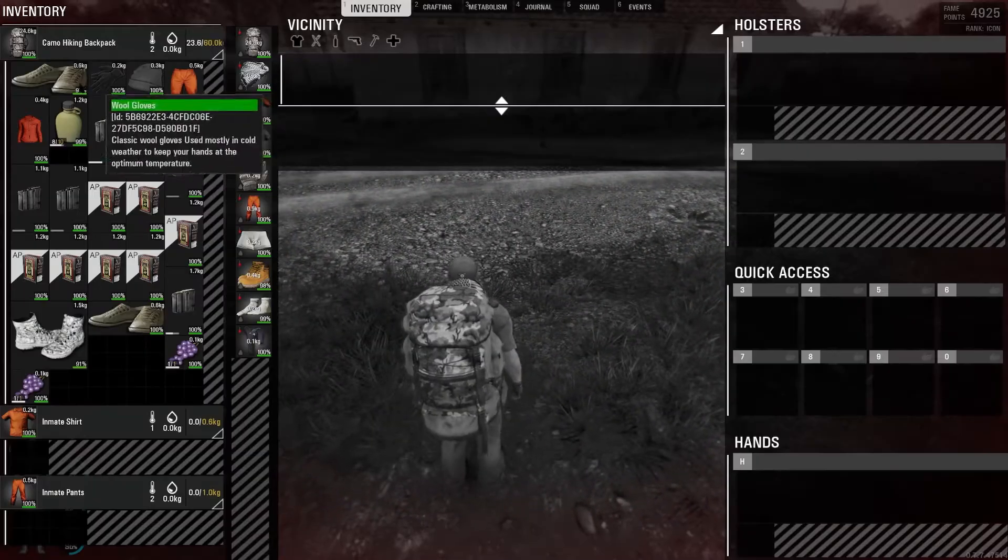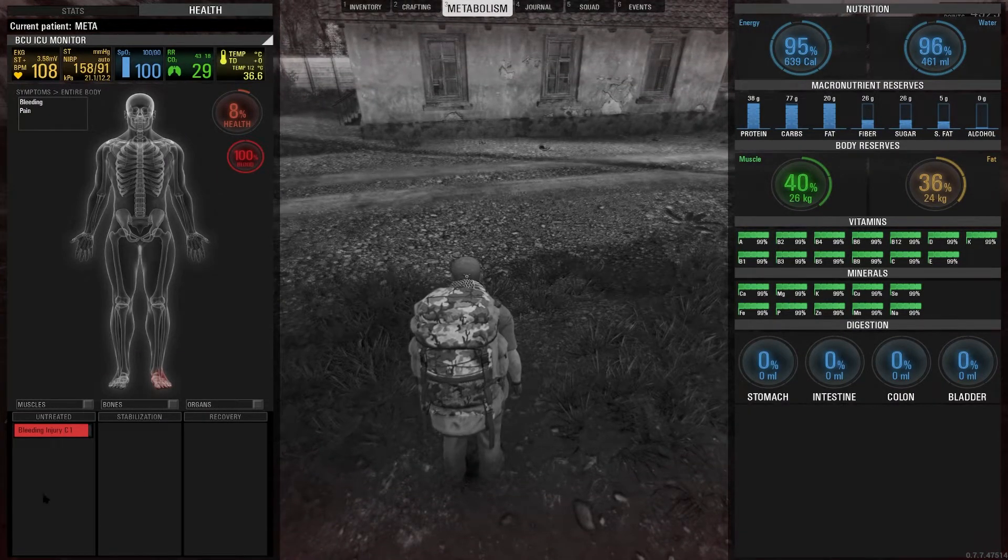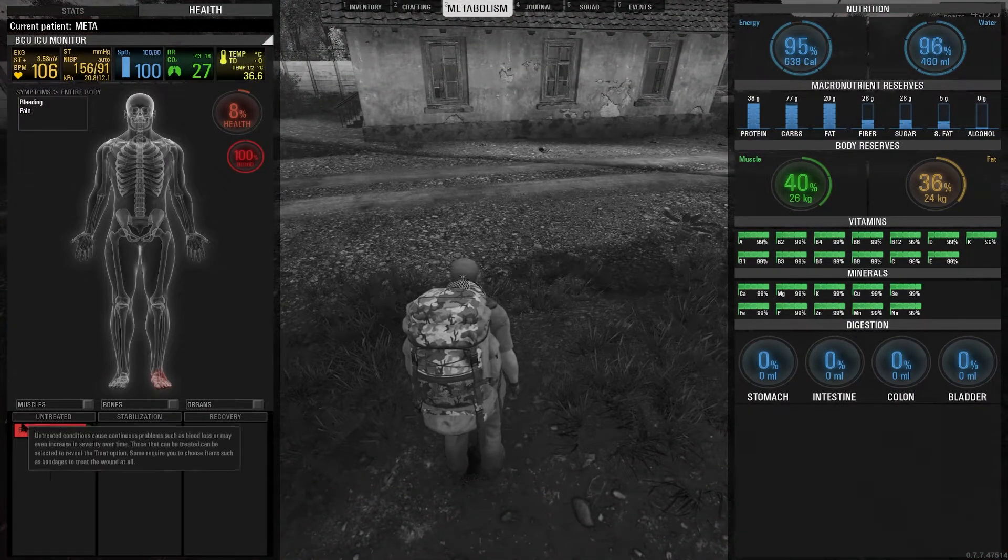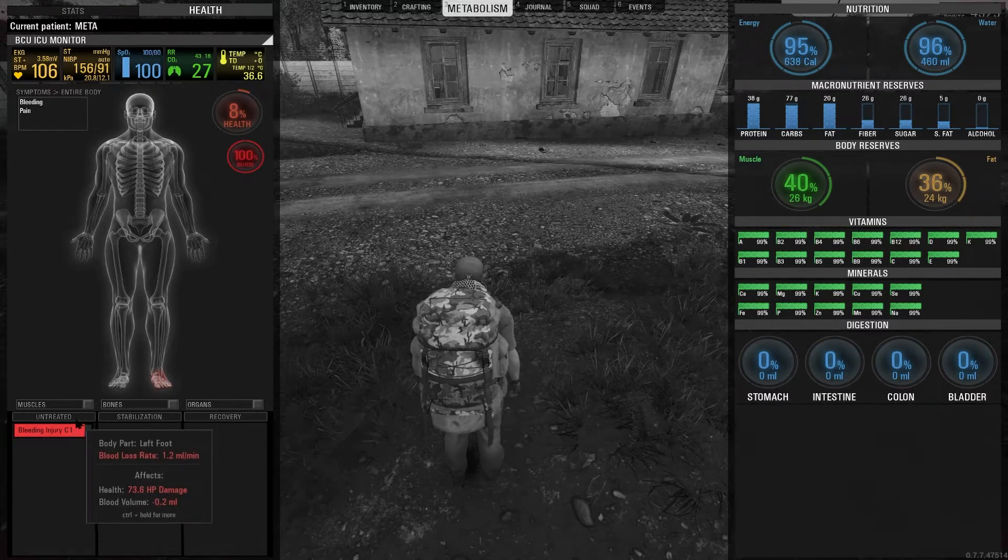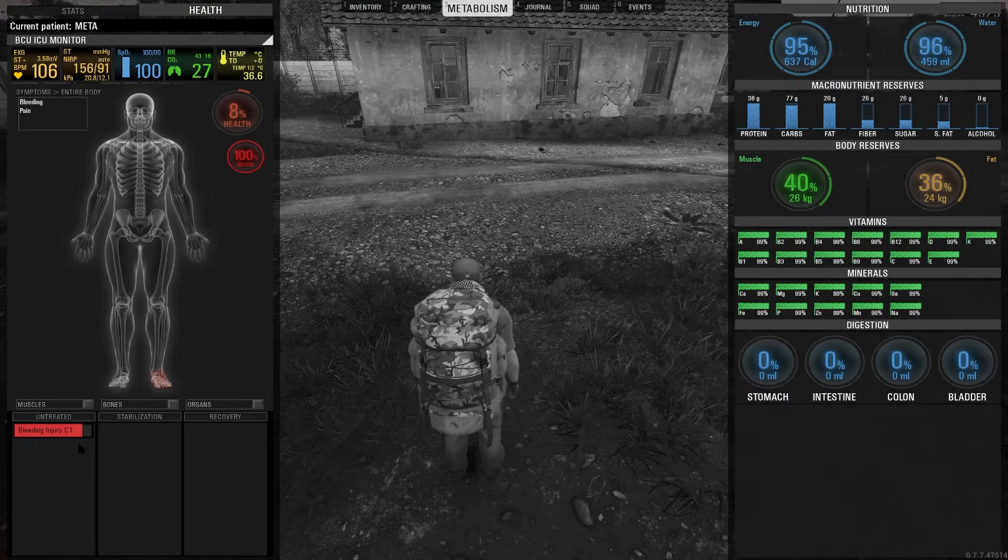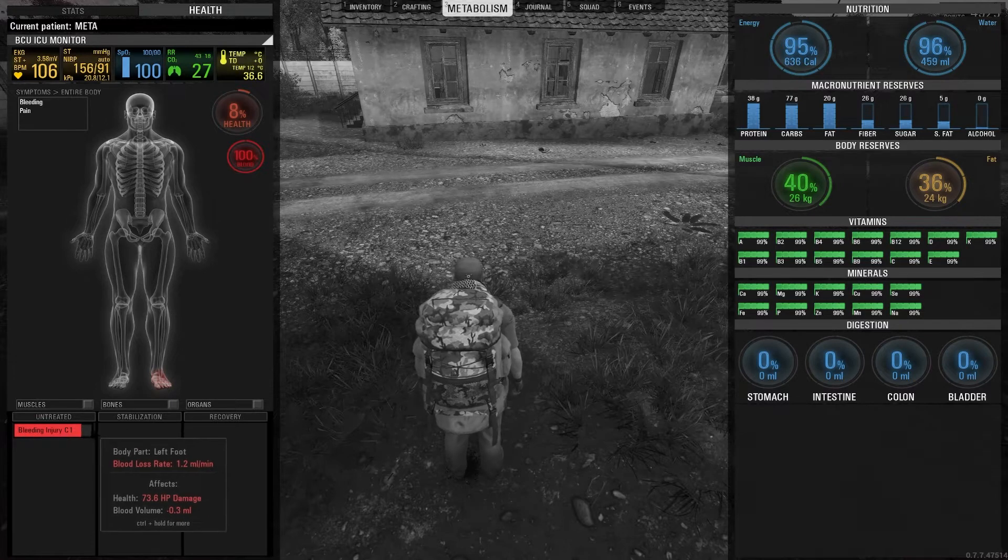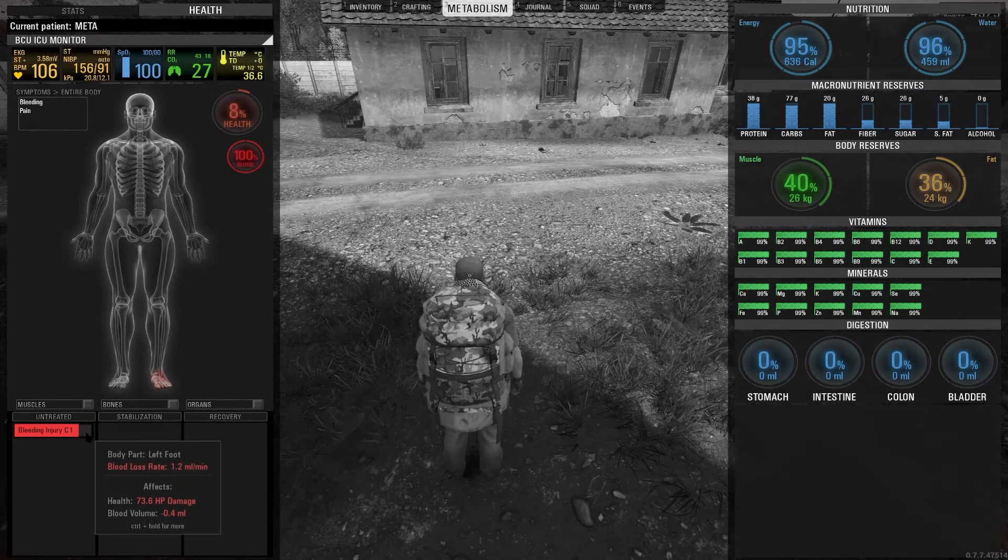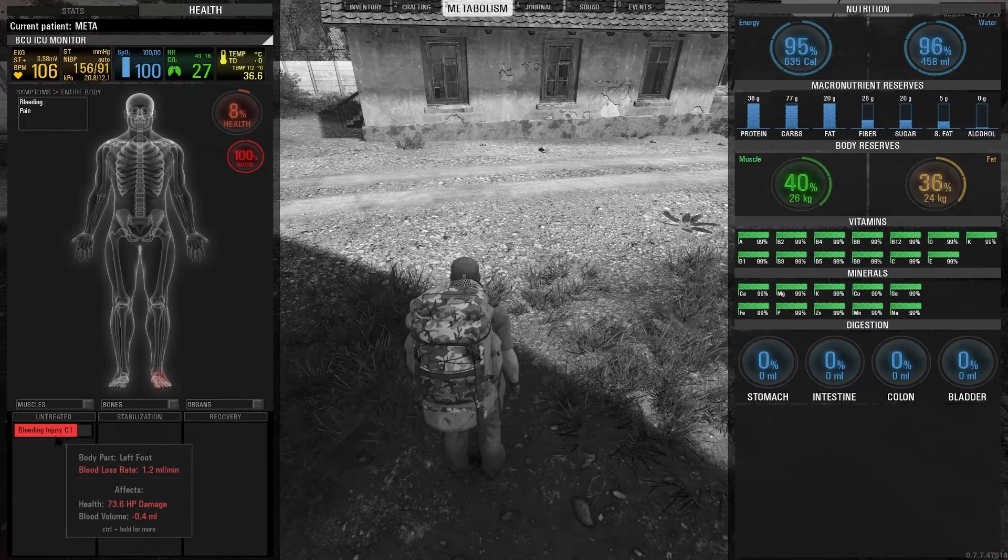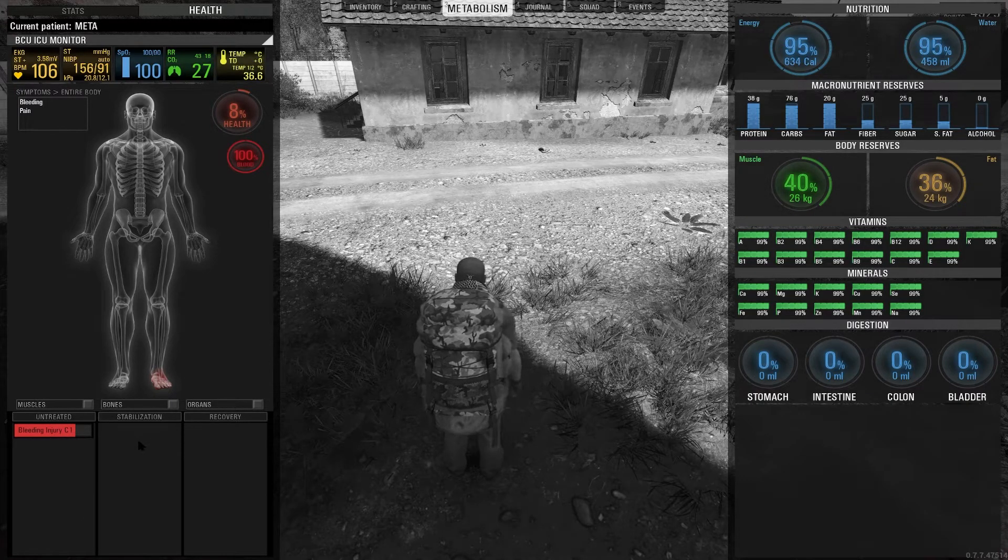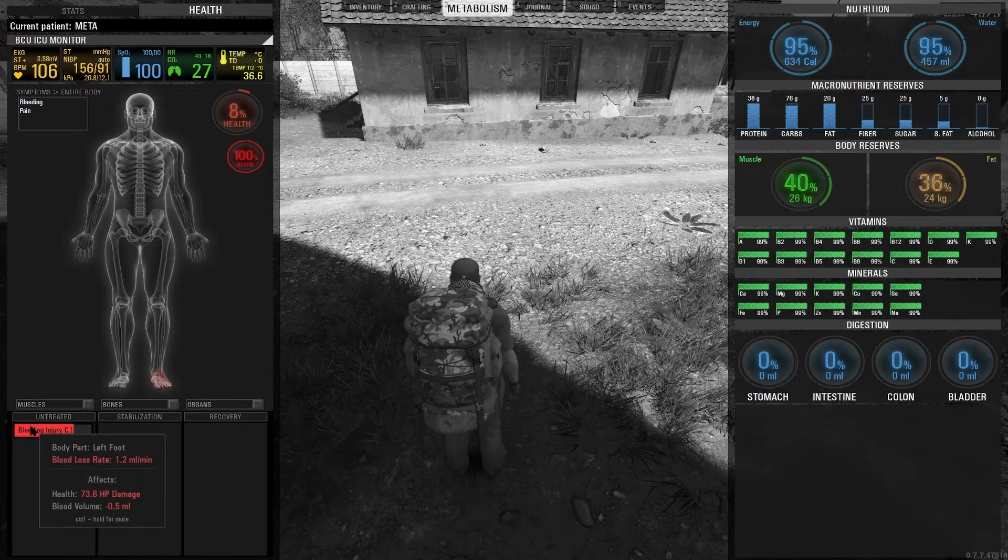If we take a look, we have a C1 injury. C1 injury doesn't require treatment because it automatically goes into stabilization mode, but you will still have bleeding. The progress bar on C1 injury is the only one that shows you the time until it goes into stabilization automatically.